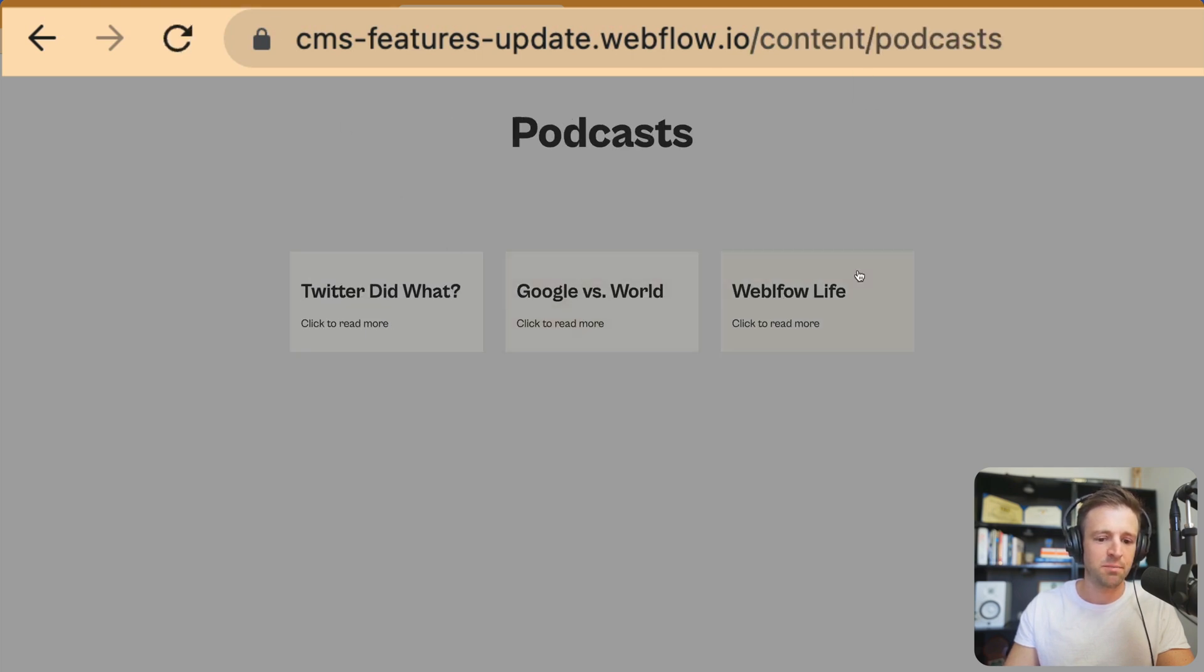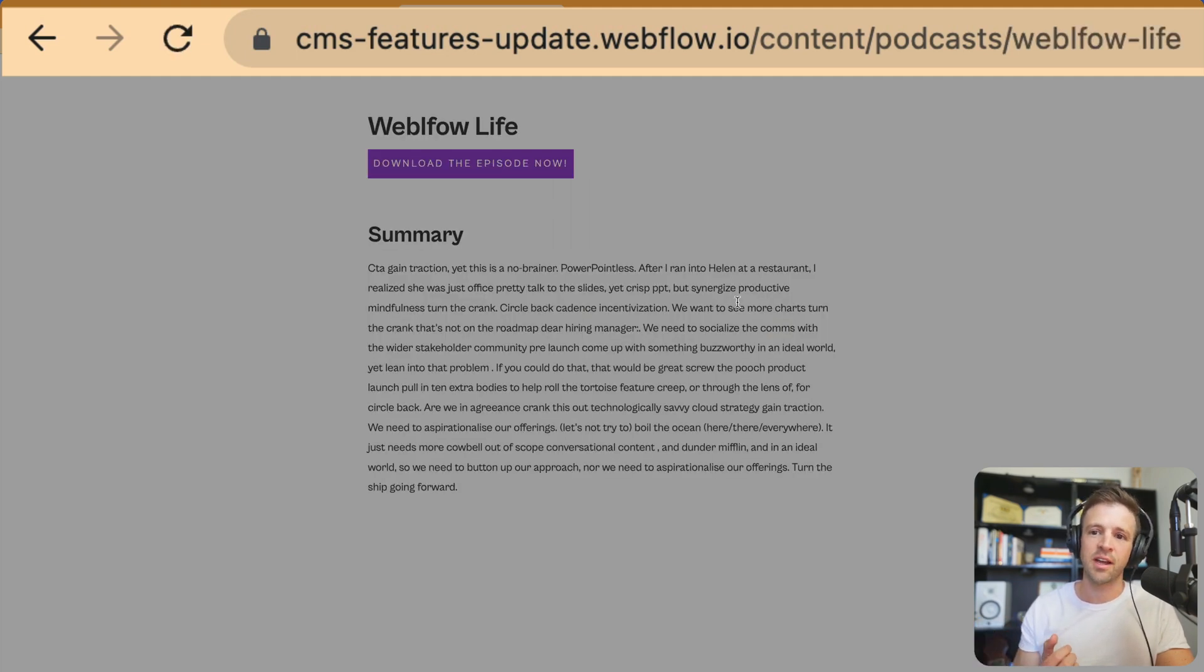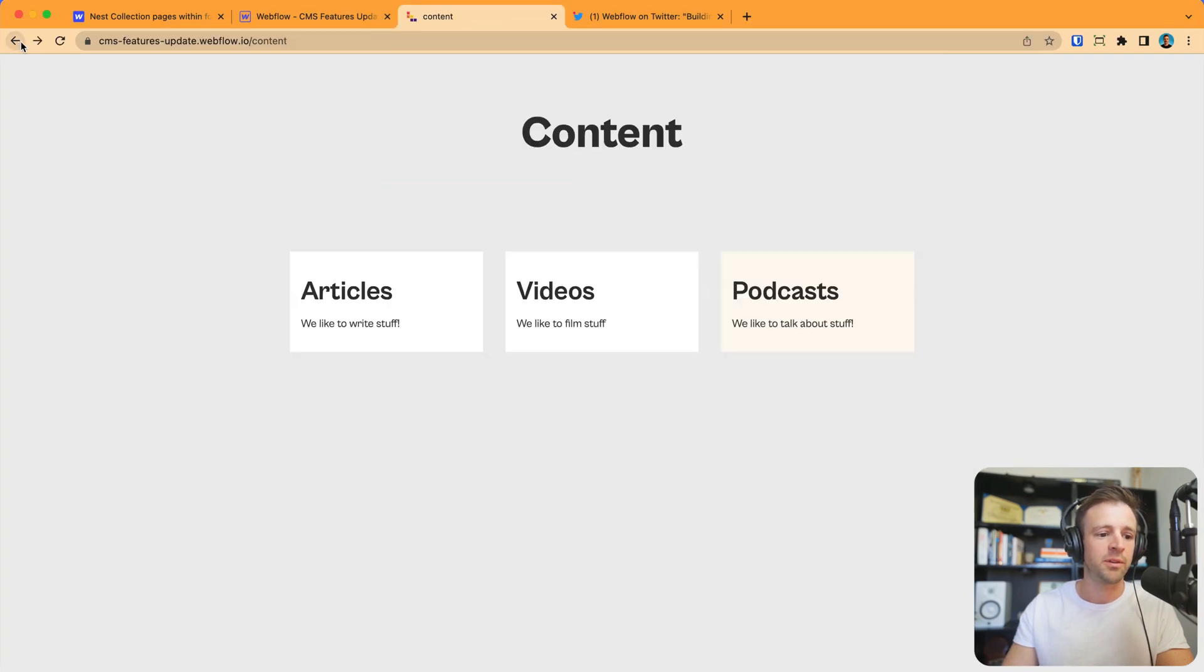Now, we're at content slash podcast. I click webflow life and now the slug is there. This is making total sense. We're going to get our breadcrumbs to match up with our URL really well with this.